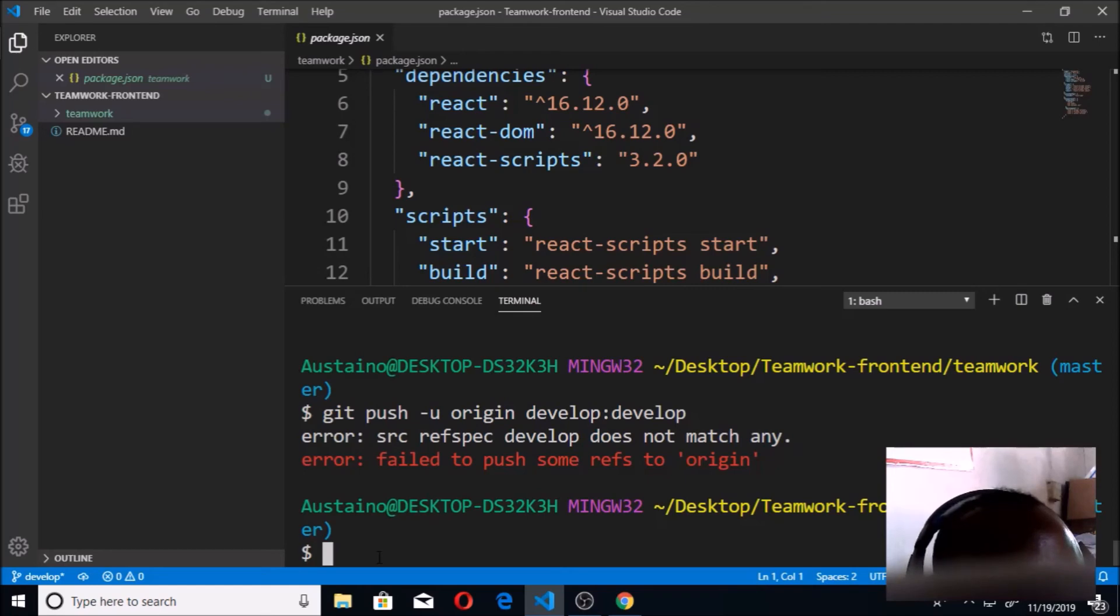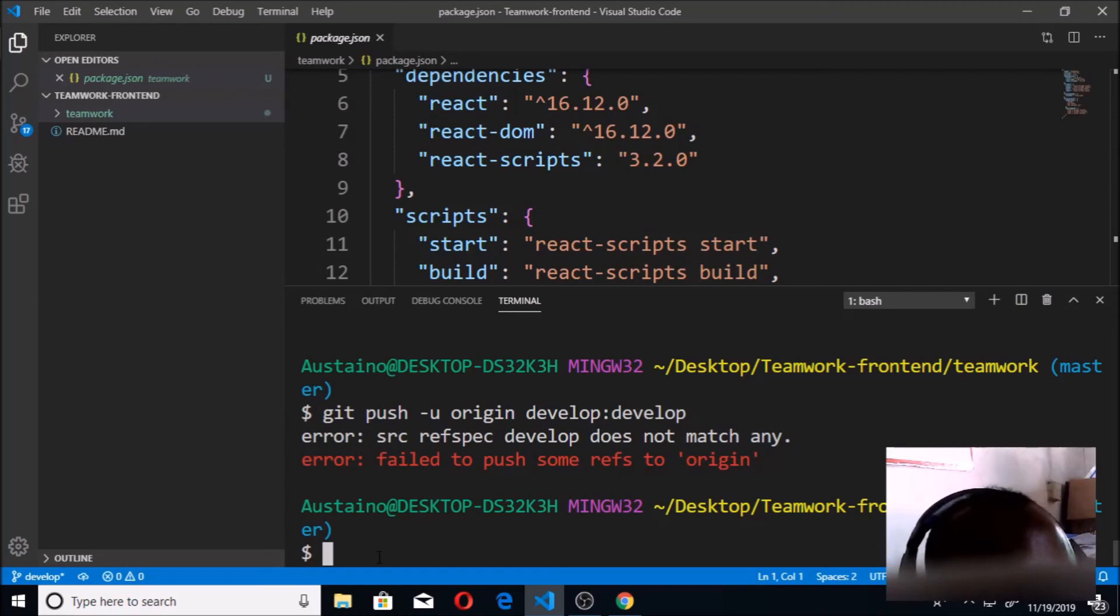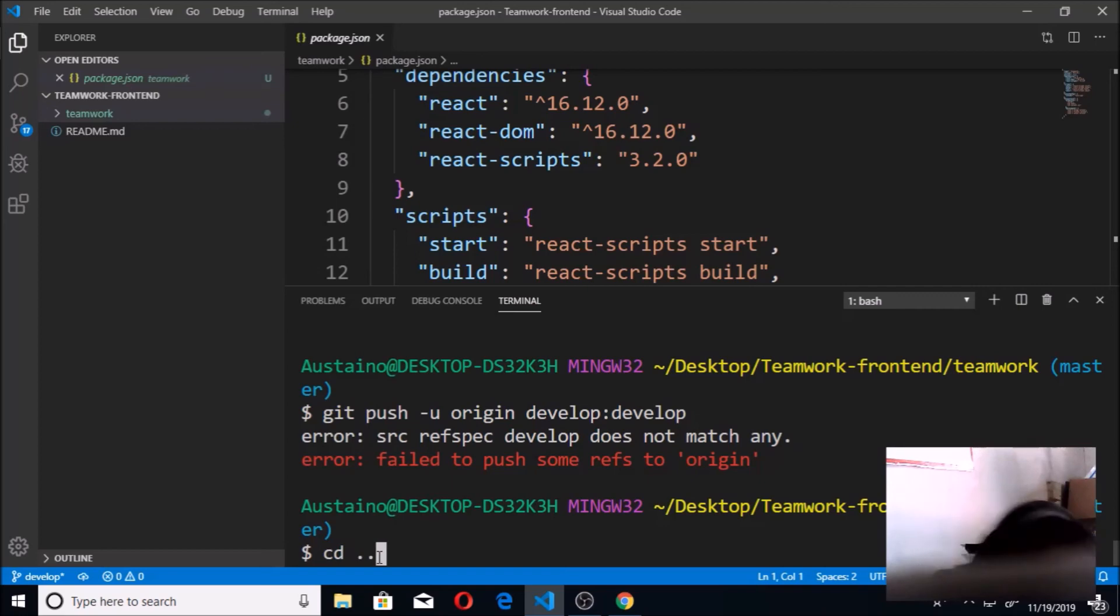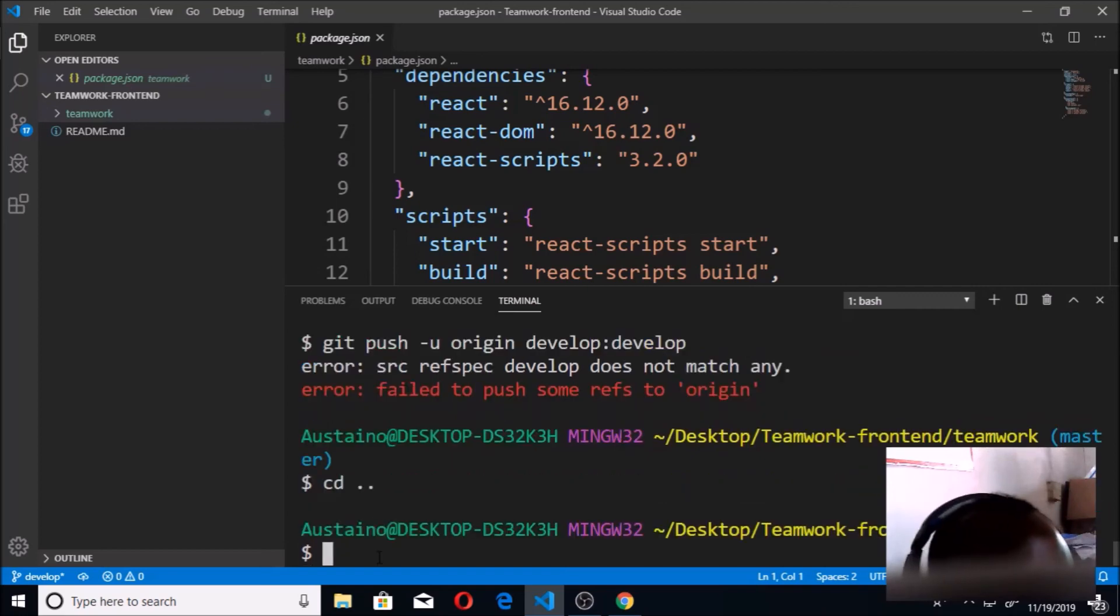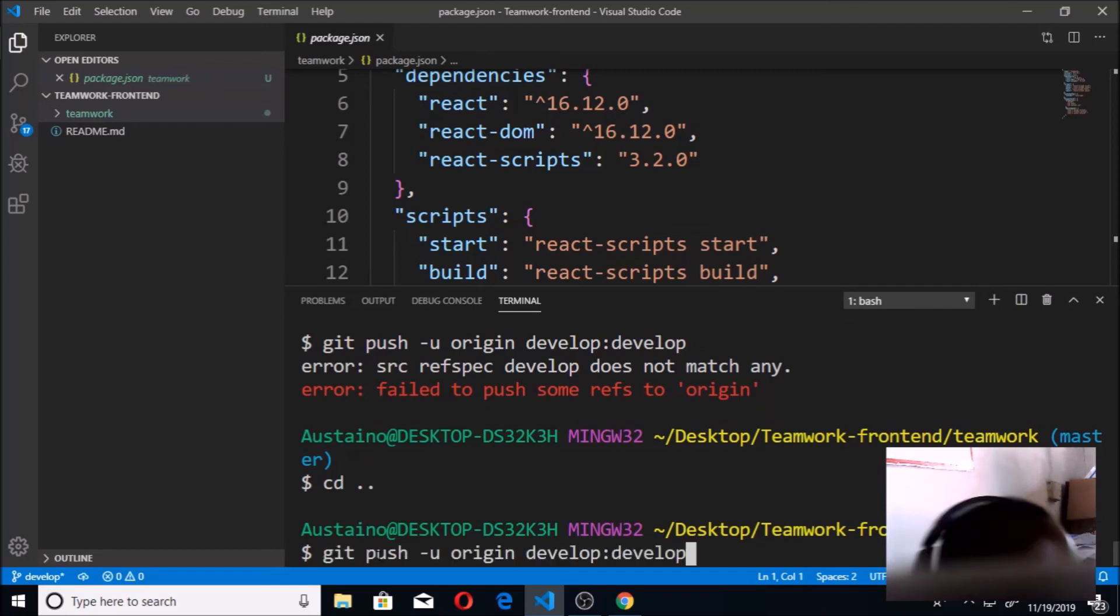Okay, I'm having an error. Git push origin develop failed to push repos to origin. Oh, sorry, I'm in the... let me make sure that I'm in the teamwork frontend. So cd dot dot. Make sure you're in the general folder. Okay, I'm back in the general folder.